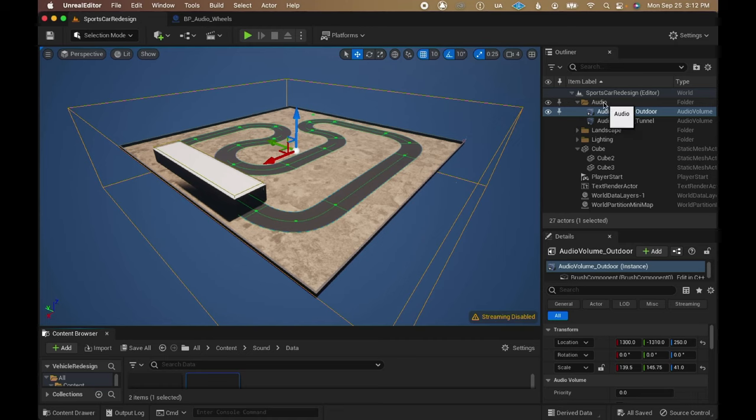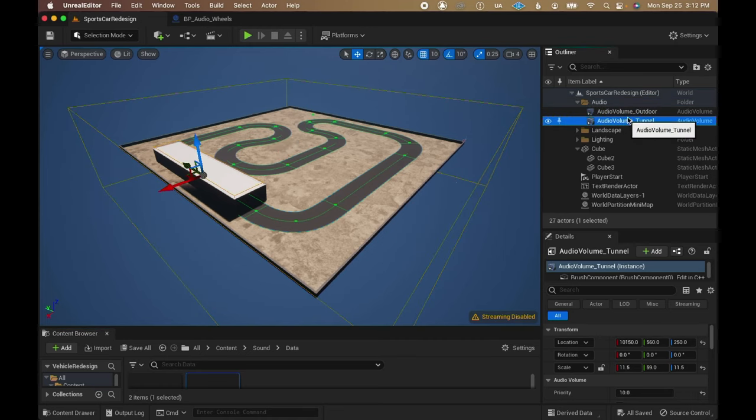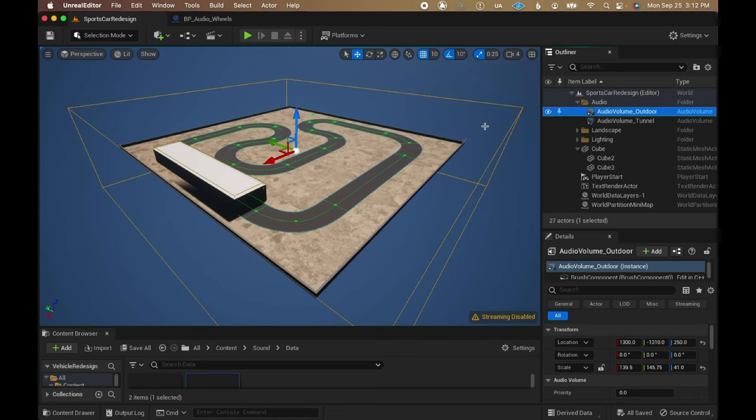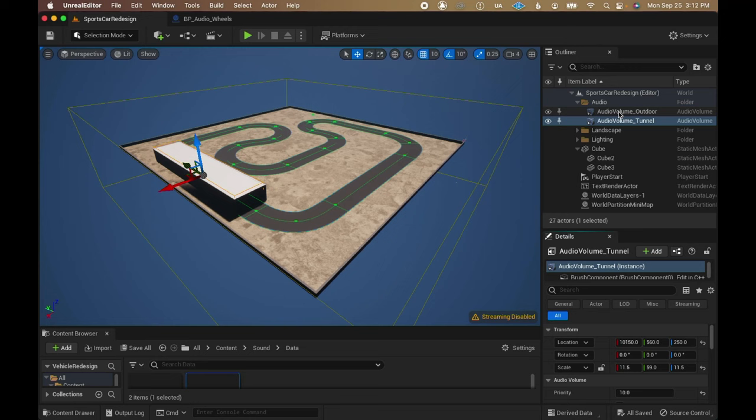To top everything off, I added two audio volumes to the level. One with a subtle auto reverb to help glue everything together and another with a more dramatic reverb for the tunnel, using the priority field to make sure they switch correctly.